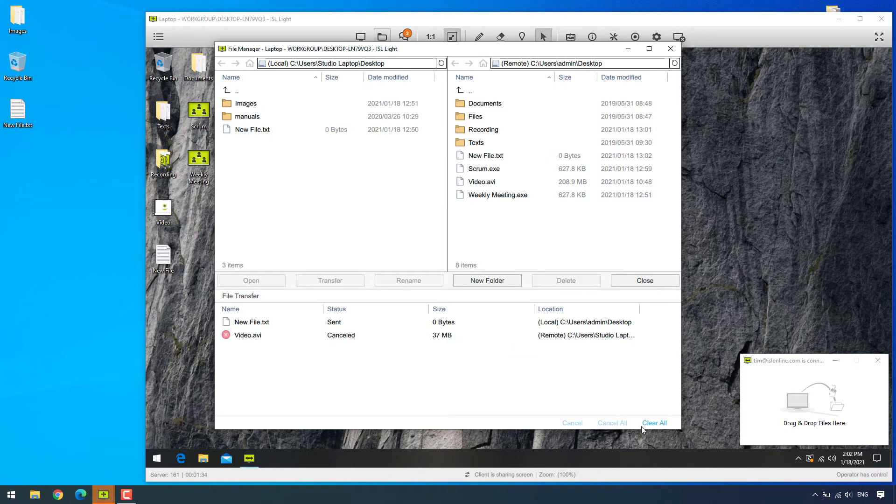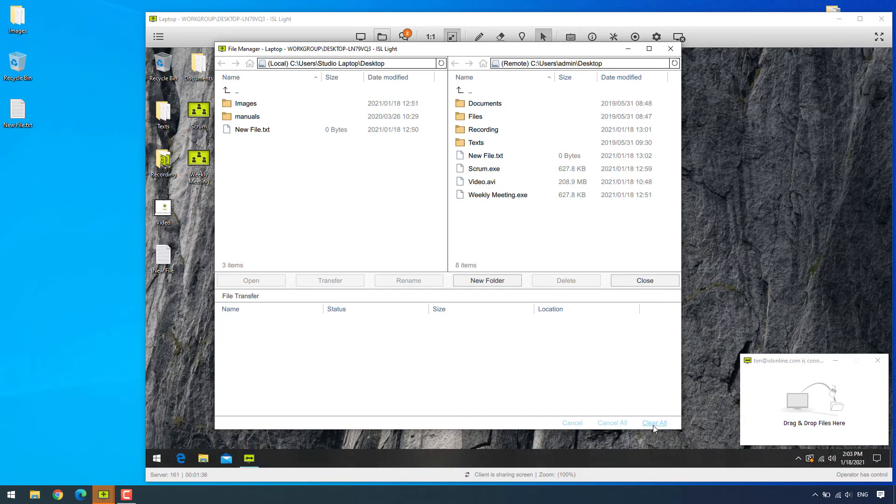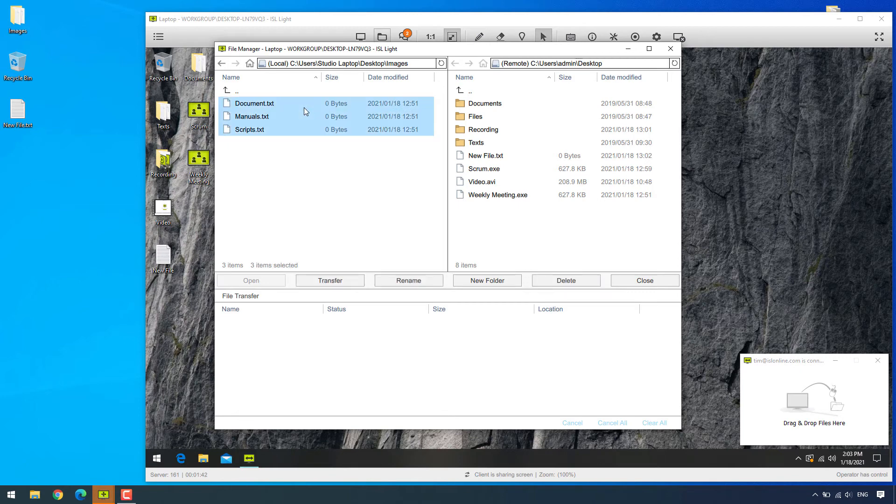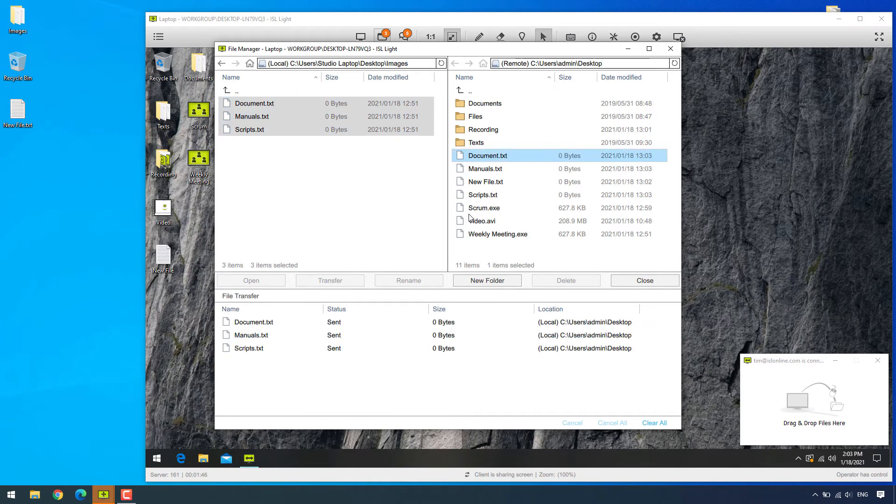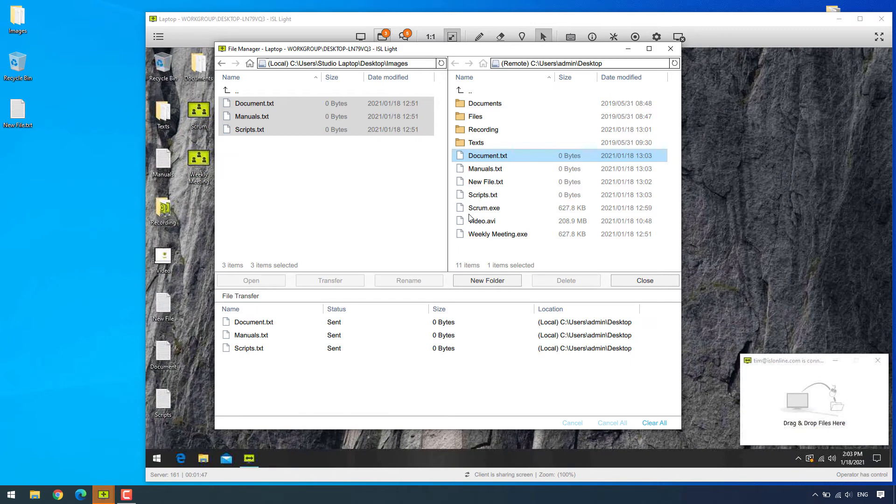Okay, let's just go ahead and cancel all the transfers and clear the list. Now, of course, we can also use keyboard shortcuts. For example, Ctrl+A in order to select all files as well as Ctrl+C and Ctrl+V for your classic copy-pasting.